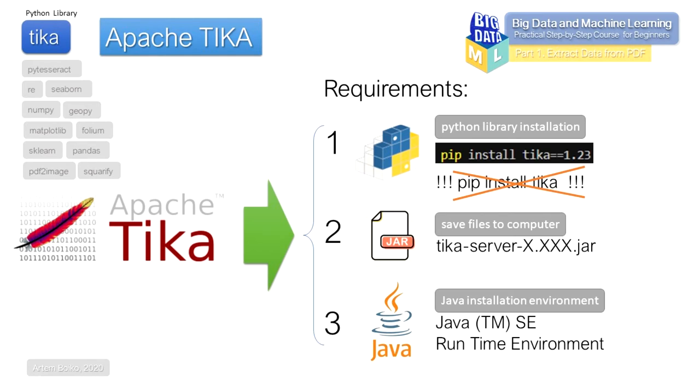Requirements: First, we need to install the Tika Python library. This can be done via pip in the command line. To allow the library to launch the Tika REST server in the background, Java 7 or higher also needs to be installed.